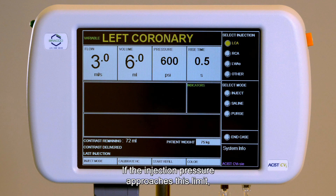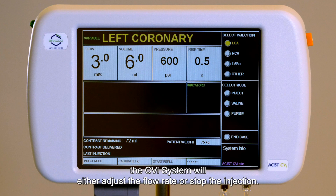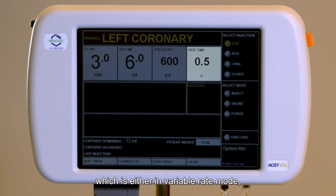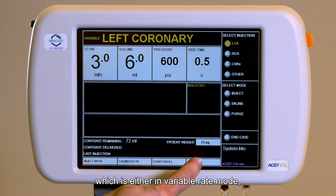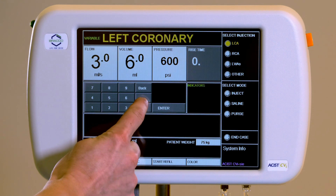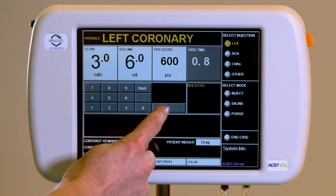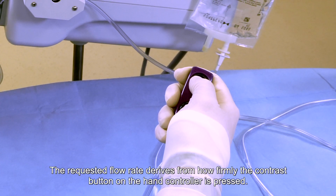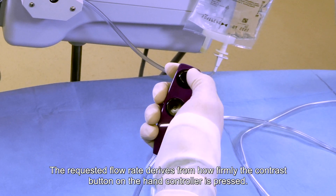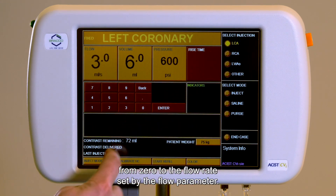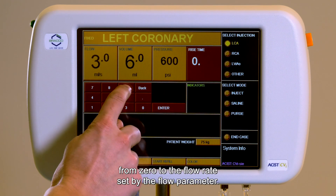If the injection pressure approaches the limit, the CVI system will either adjust the flow rate or stop the injection. Rise time: this allows the user to set the rise time, which is either in variable rate mode the time it takes the system to go from zero flow to the requested flow rate — determined by how firmly the contrast button on the hand controller is pressed — or in fixed rates mode, the amount of time it takes the system to go from zero to the flow rate set by the flow parameter.